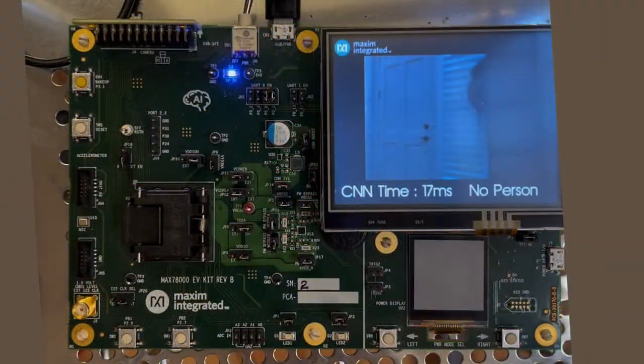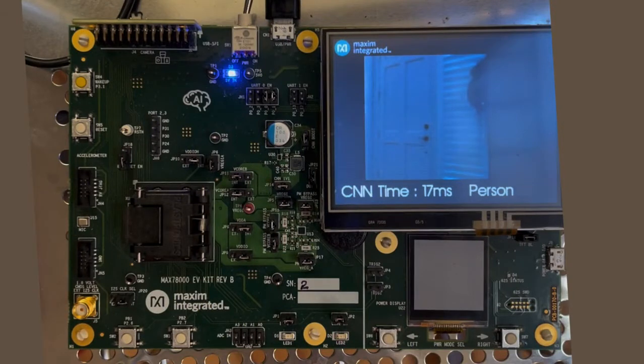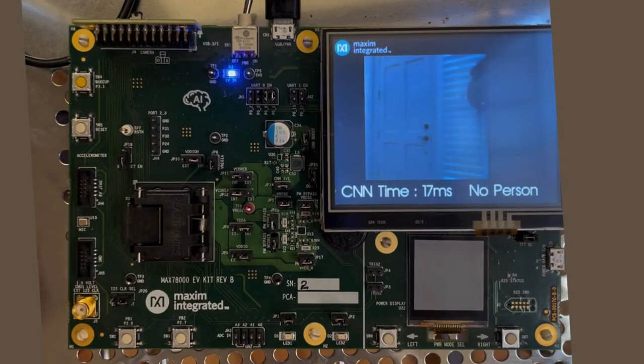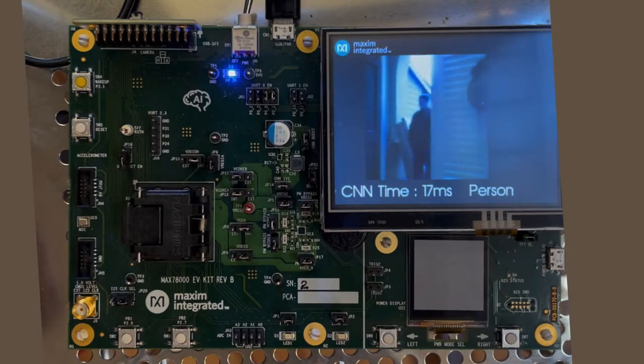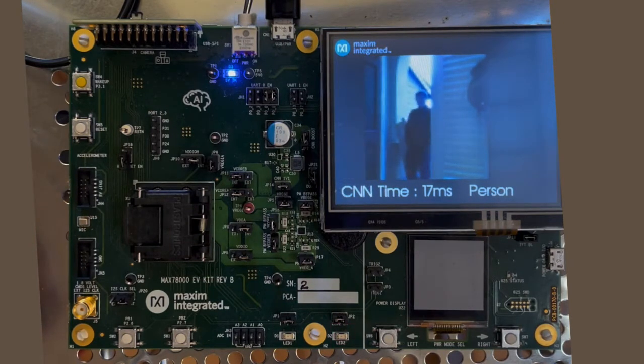After that outdoor demo, we'll do an indoor demo now. As you can see, we have very good accuracy for the indoor use as well.